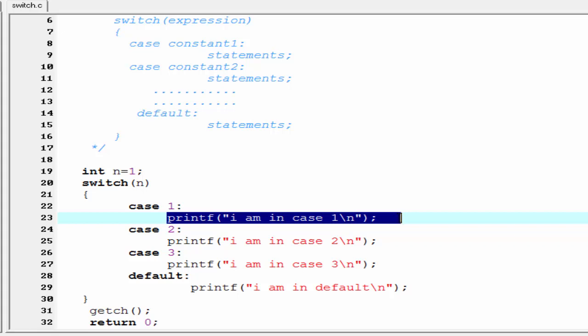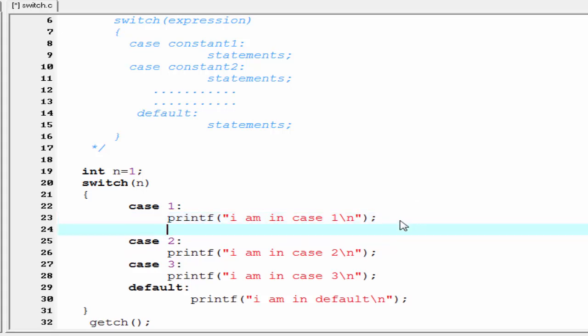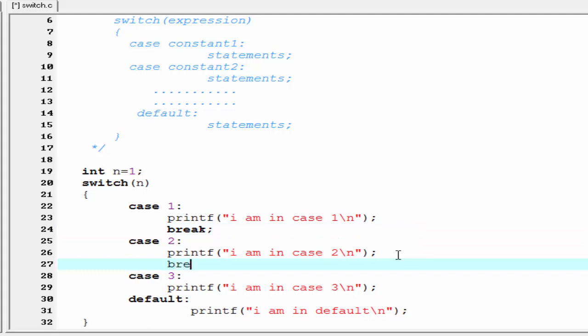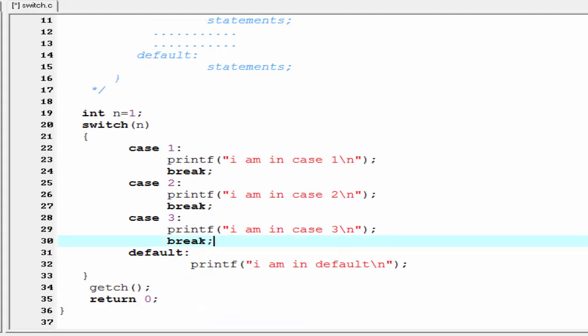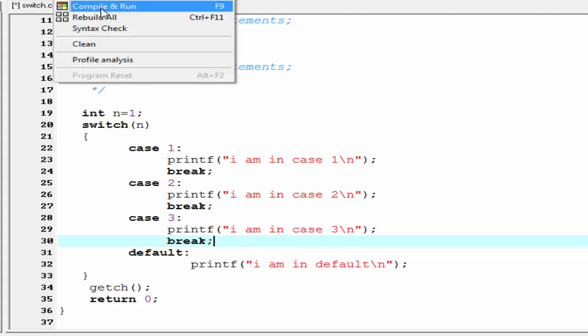If you want only case 1 to execute and then exit the switch, use a break statement. Add a break to each case. There is no need to add a break after the default, because we write the default case last, so control comes out of the switch automatically after executing the default statement.